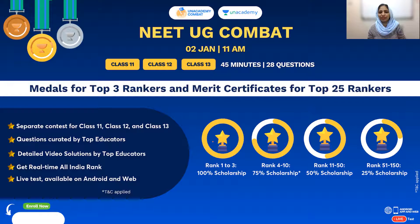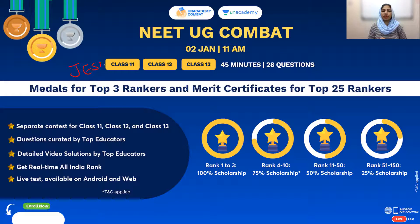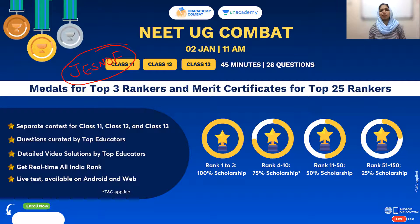The top 3 rankers receive a 100% scholarship on N-Academy subscription packages. Questions are curated by top educators. I will provide a detailed video solution. You can access these exams for free using a code. This is a completely free exam, so definitely take part to test your standing in your NEET preparation.